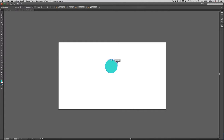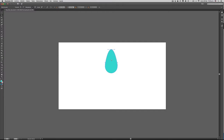Tocamos este nodo, lo alargamos y luego simplemente hacemos clic acá. Con esto entonces creamos esta forma, y lo que vamos a hacer es duplicar esta forma de una manera automática.